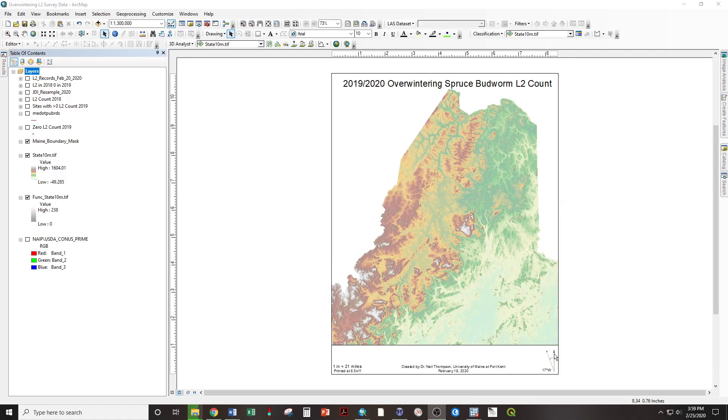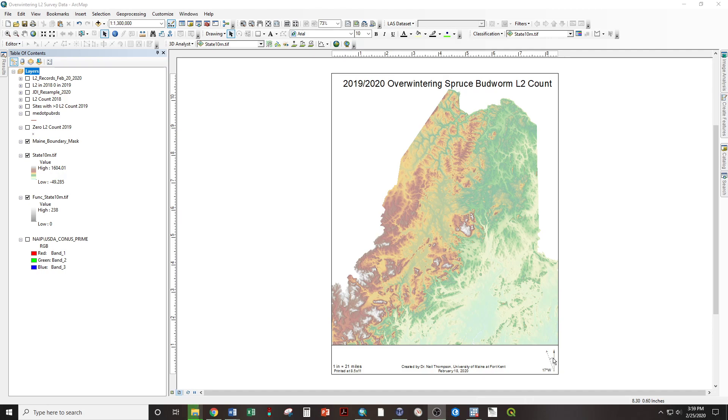This north arrow indicates both true and magnetic north. I have labeled it 17 degrees west, which is appropriate for Maine, but this angle does not measure exactly 17 degrees. It is visual only and is adequate for most cases.